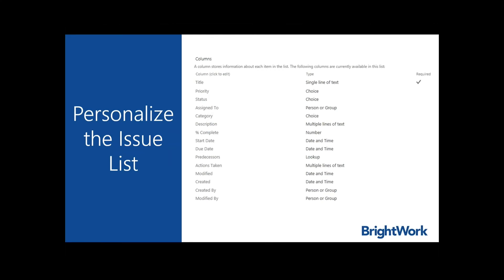Here's a view of the list settings page with a set of columns. This is where you can add new columns such as actions requested or actions taken, other dates, related issues, or predecessors.